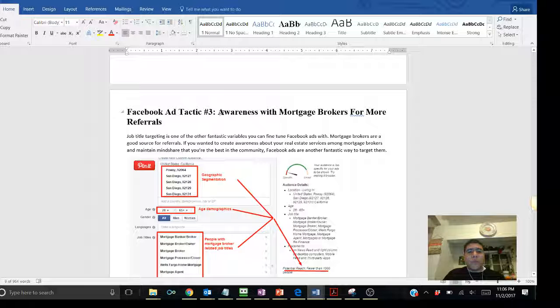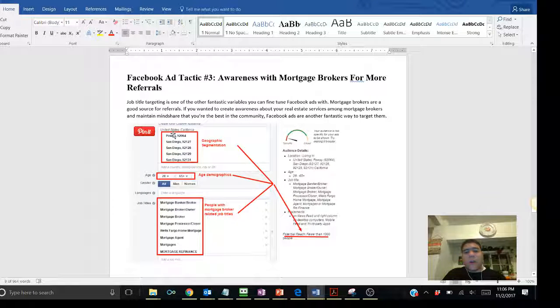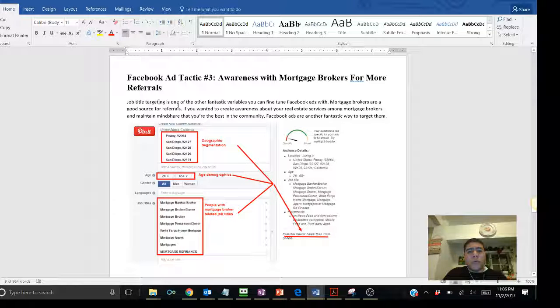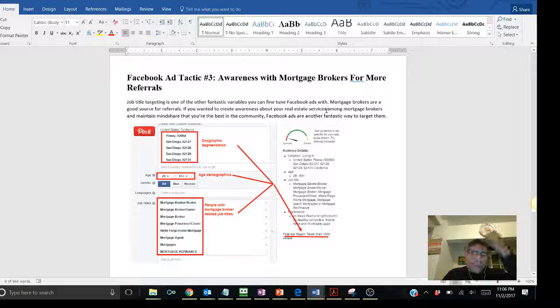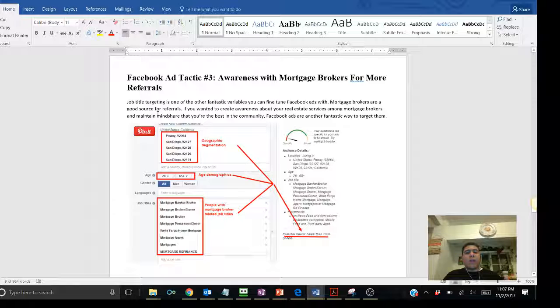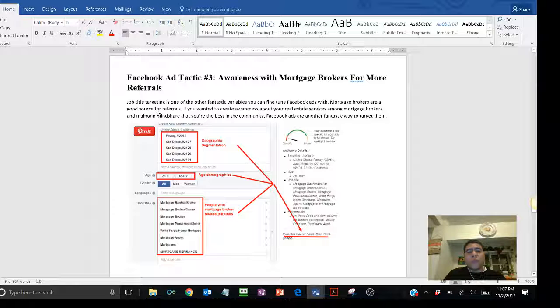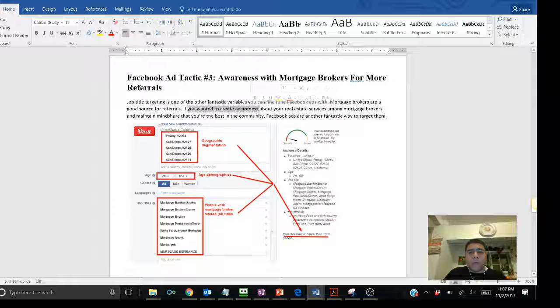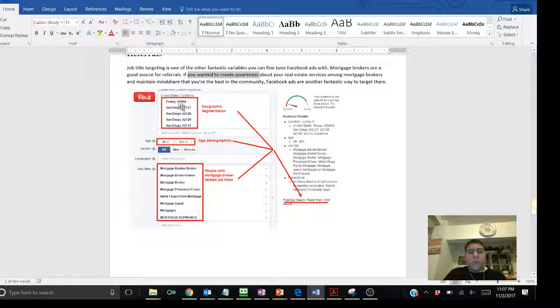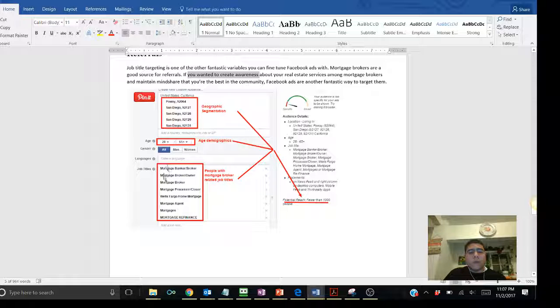Facebook ad tactics number three, bring awareness with mortgage brokers for more referrals. Basically, try to partner out with some mortgage brokers. You can do job title searches within Facebook ads managers. It would allow you to specifically target those mortgage brokers because they are a good source of referrals. They are out there, have a list of people that may need loans. They get people calling them for loans. So, there are definitely good referrals because some people may be calling for loans, but they may not have a realtor yet. If you want to create awareness of your real estate services with mortgage brokers, you can definitely use Facebook ads for that. In this example, you can use the age demographic, the age range. And then you can put for job titles, anything related with mortgage broker banker in your area.